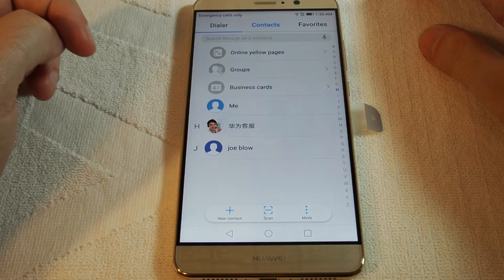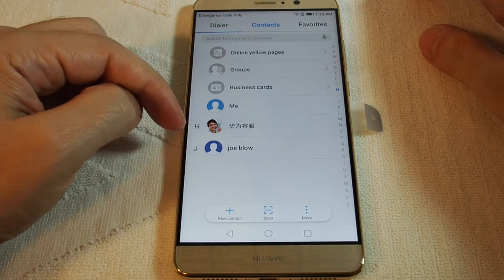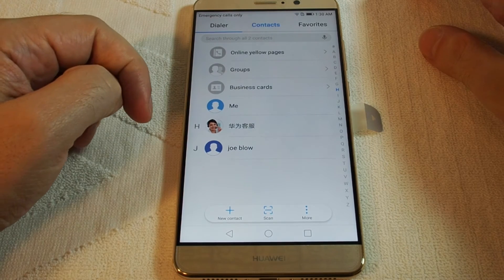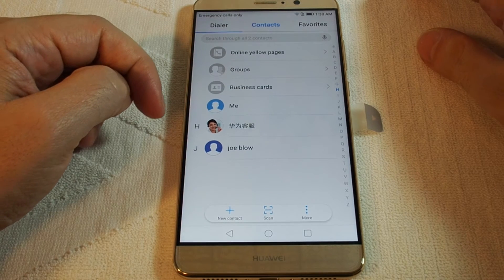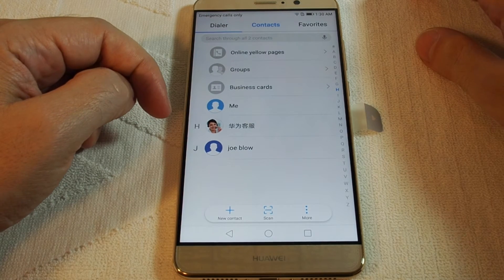This is actually Huawei's support — it somehow showed up in there once I put a contact in. Interesting.